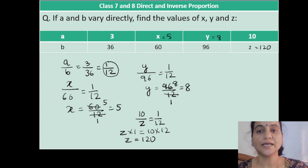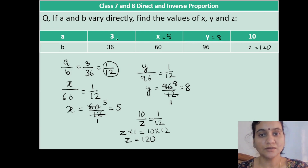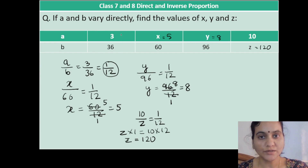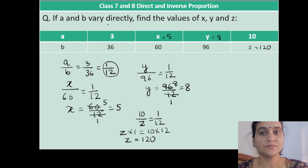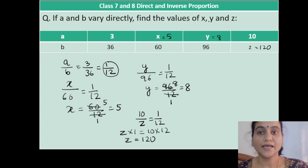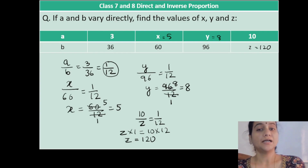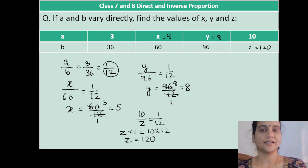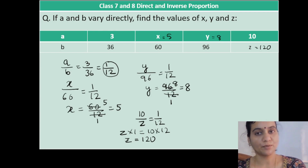We can now understand how the values vary. When a = 3, b = 36, so the ratio is 1:12. When a = 5, b = 60 (12 times more). When a = 8, b = 96. When a = 10, b = 120. The ratio remains constant at 1:12 throughout. This confirms the definition of direct variation — the ratio of the two quantities is always constant.